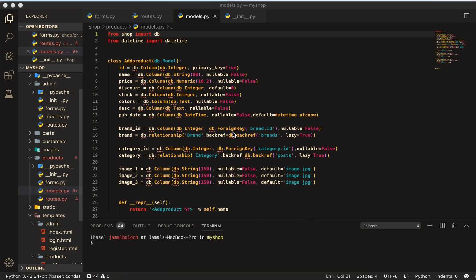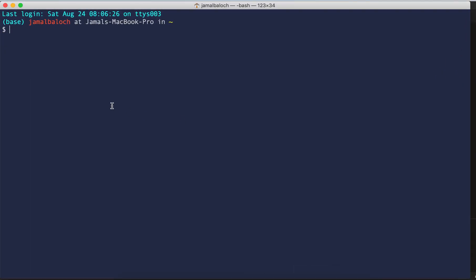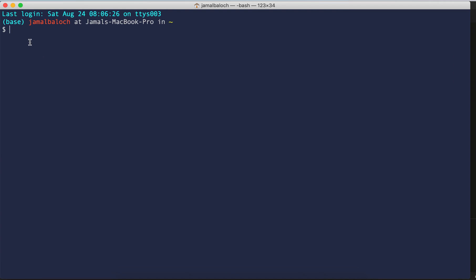Let's start. First of all we have to install one dependency, Flask-Uploads. Go to your terminal, then navigate to your project directory. In my case it is in desktop and inside desktop is my shop.